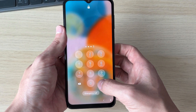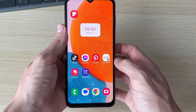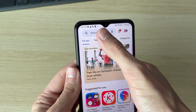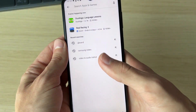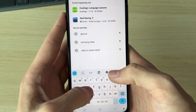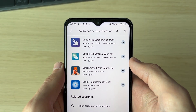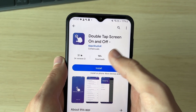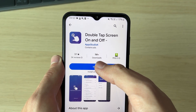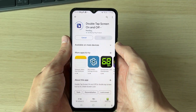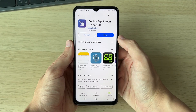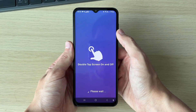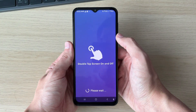However, if you don't have those settings, don't worry. Open up the Play Store, click on search, and type in "double tap screen on and off". The app we're going to use is the one by App Studio K. Go and click Install and wait for it to finish, then click Open.